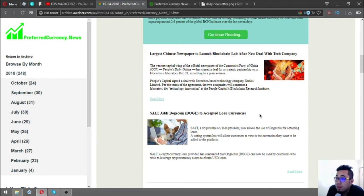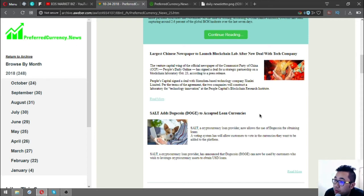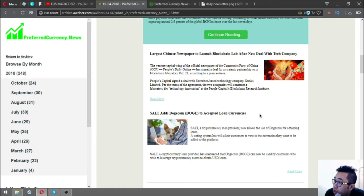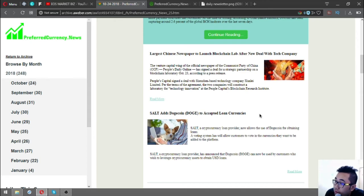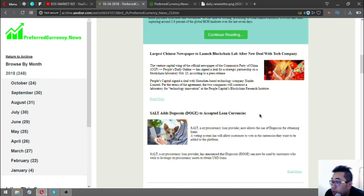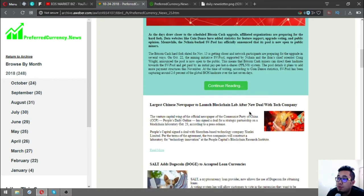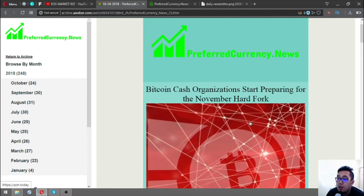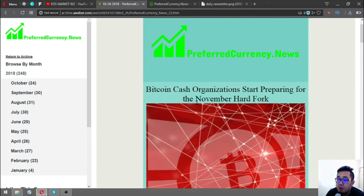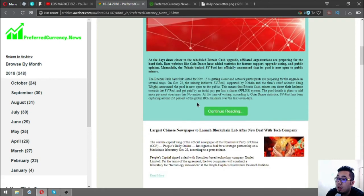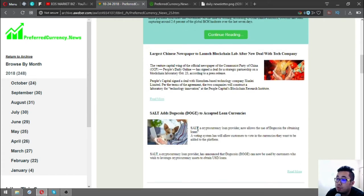The third story is: Salt, the cryptocurrency loan provider, has added dogecoin as an accepted loan currency. Salt now allows the use of dogecoin for obtaining loans. A voting system will allow customers to vote in the currencies they want added to the platform. Salt announced that dogecoin can now be used for customers who wish to leverage cryptocurrency assets to obtain USD loans.